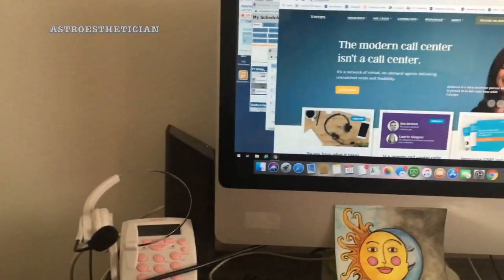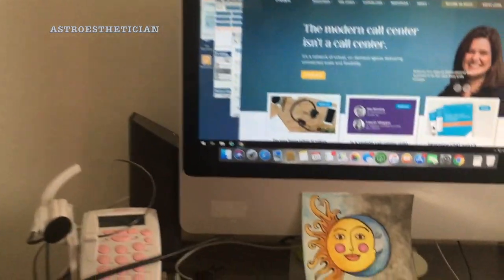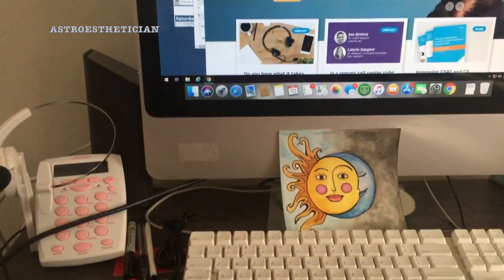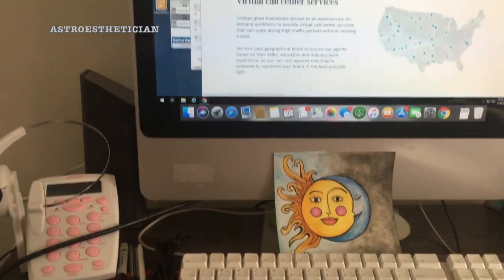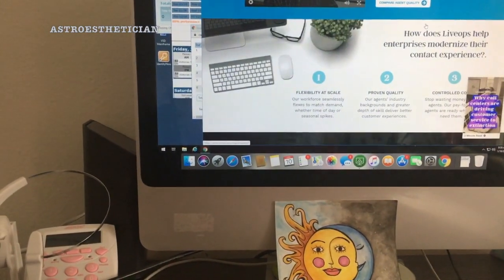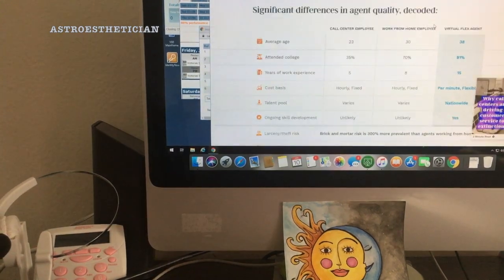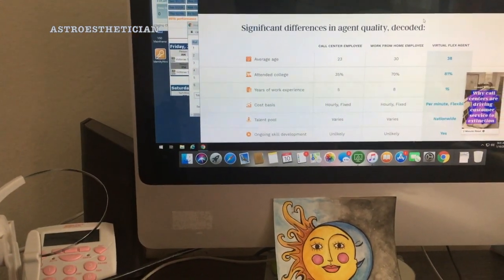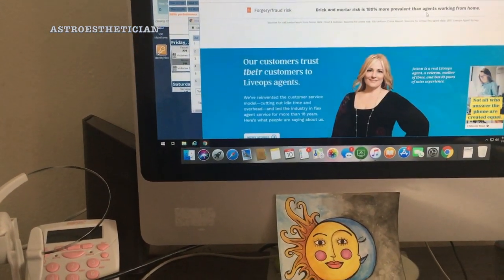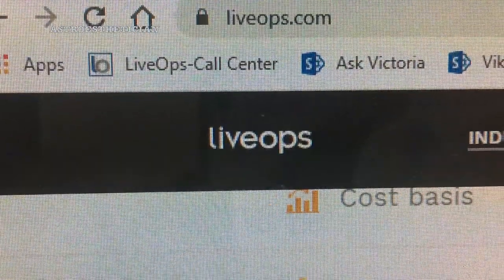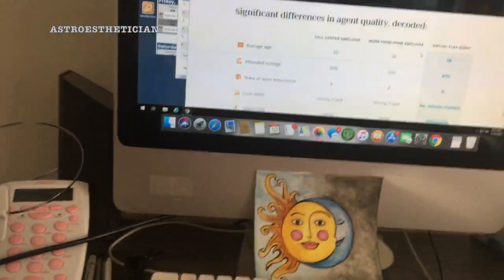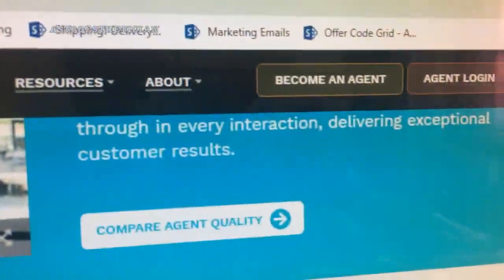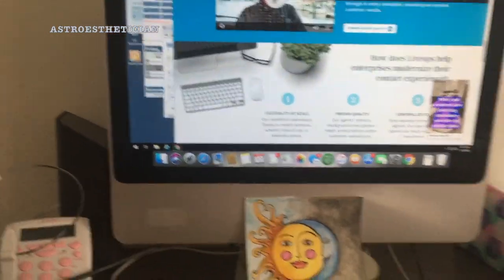The last thing they have are requirements for your computer, but you're able to look all of that up on the website before you begin. They'll have the different tech requirements that you have to have, and they show different stats and things like that. You would just go to liveops.com and you'll be able to apply to become an agent right here at the top corner. It's genuinely that simple.